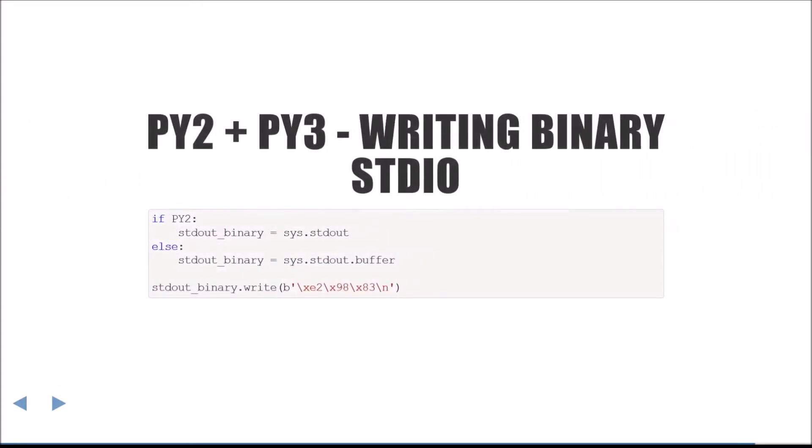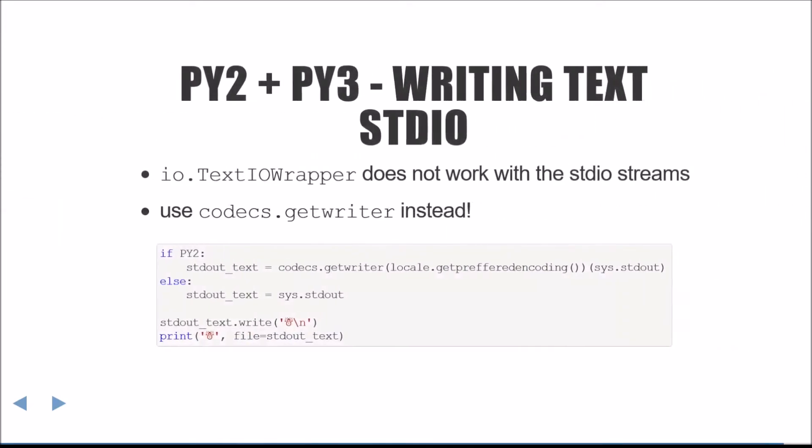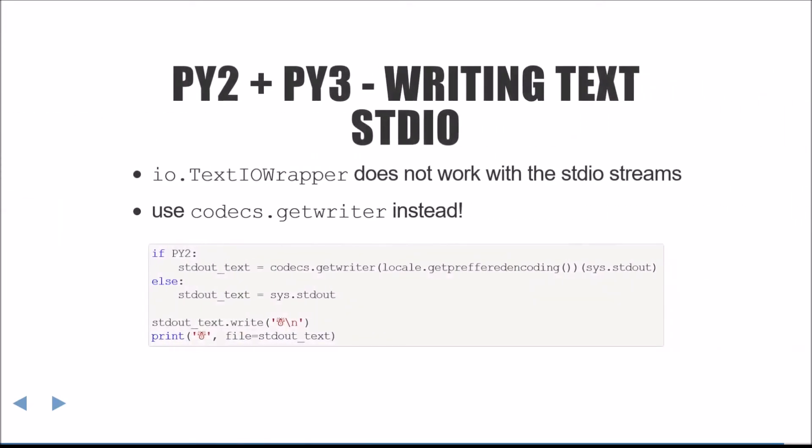Writing binary data to standard I.O. can be accomplished by conditionally accessing the buffer property and using that to write. Writing TextIO is a little more difficult, as the io.TextIOWrapper backport doesn't work with the standard I.O. strings. Fortunately, you can just use codecs.getWriter instead.